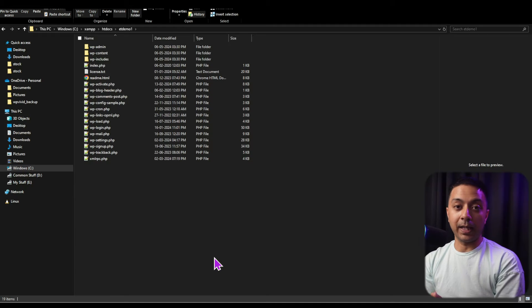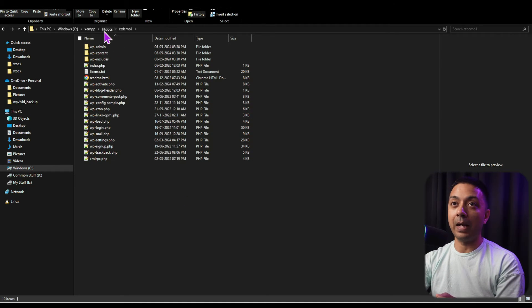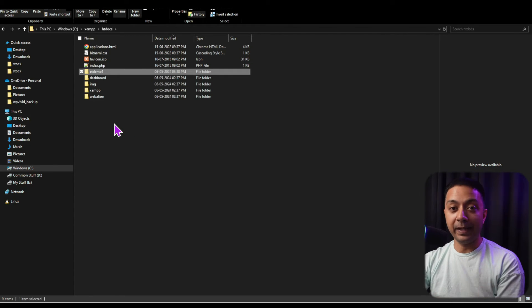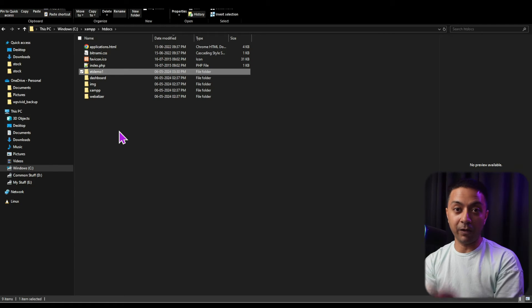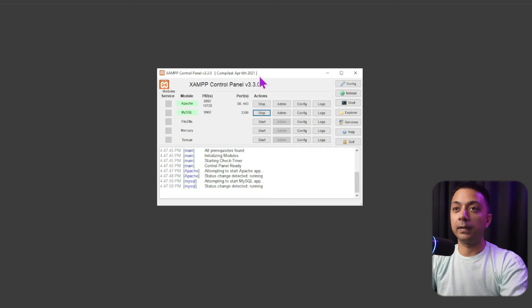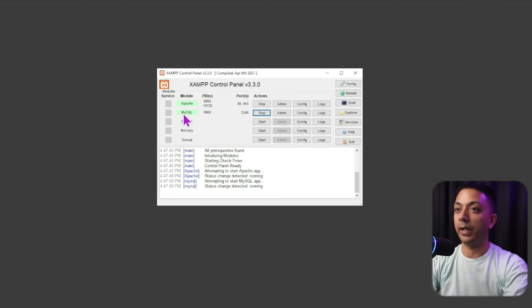Whenever we need to create a new site, all we have to do is go back to the htdocs folder, create a new folder, and paste the WordPress files inside it — that will act as a fresh copy of WordPress. Now the next step is to open the XAMPP control panel and access phpMyAdmin so that we can create the database required for our WordPress website. Let's open the control panel — we already have MySQL running.